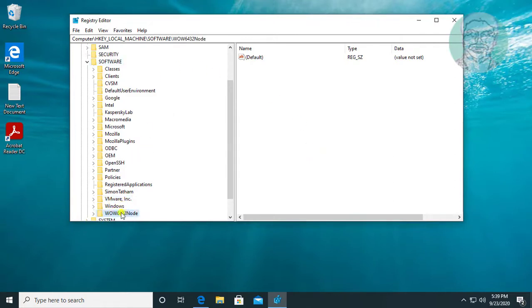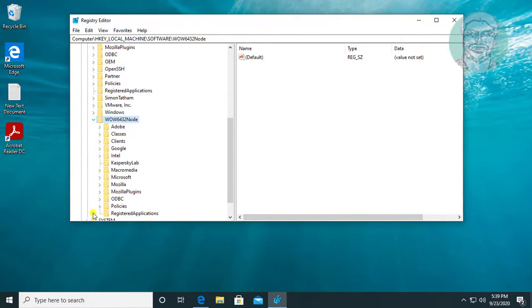Click and expand WOW6432Node. If any key entries are related to your software, delete that key.